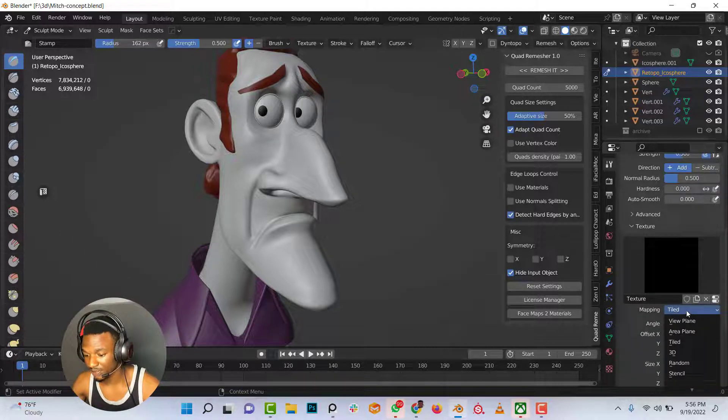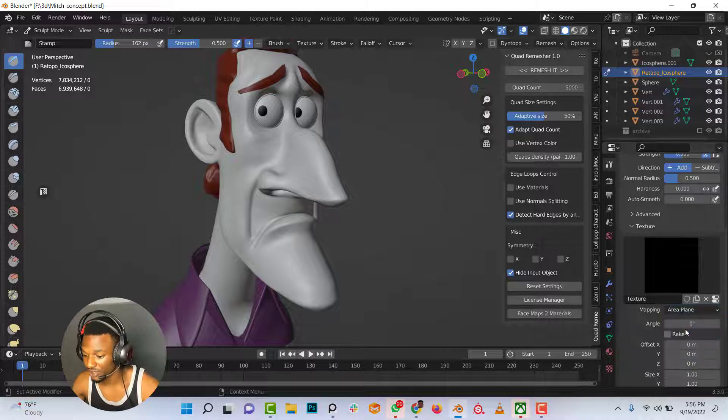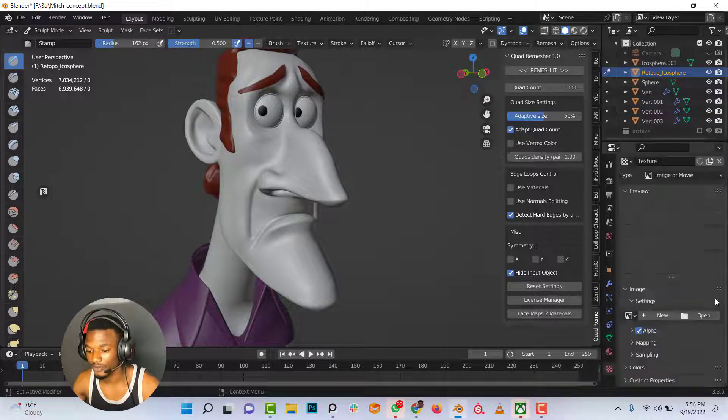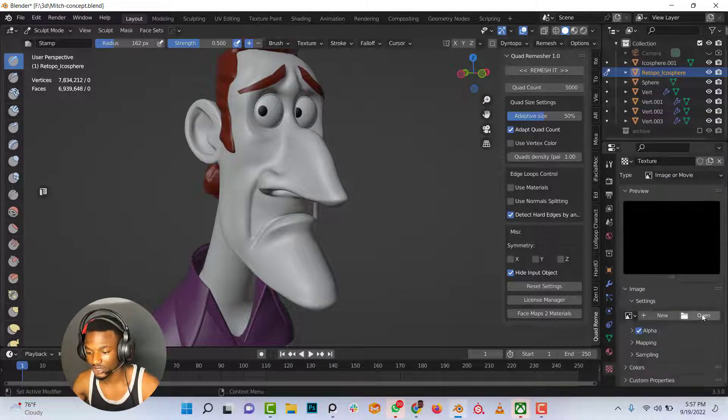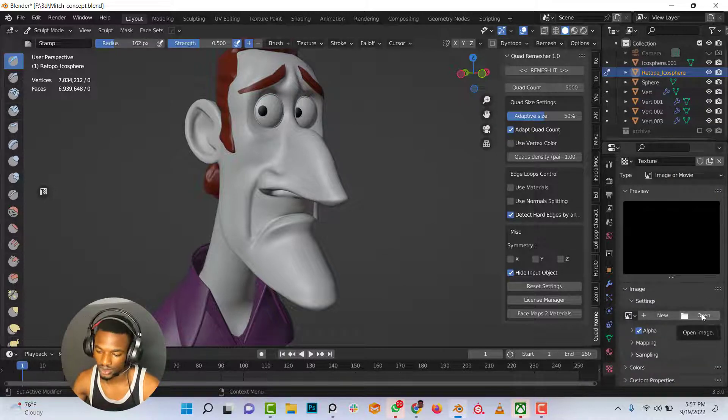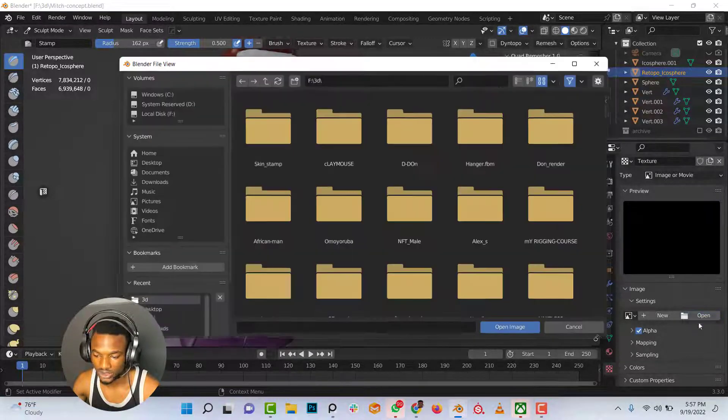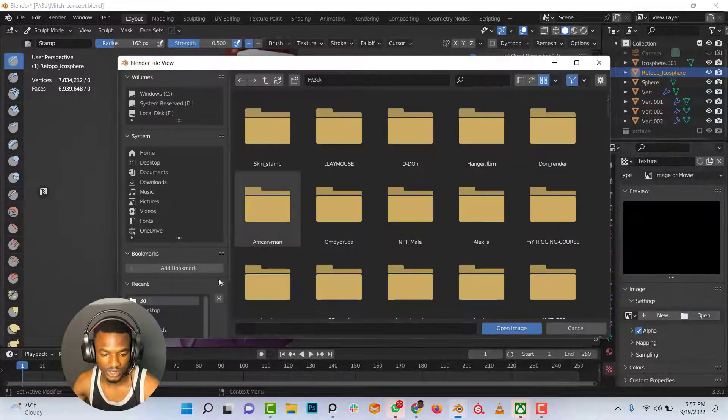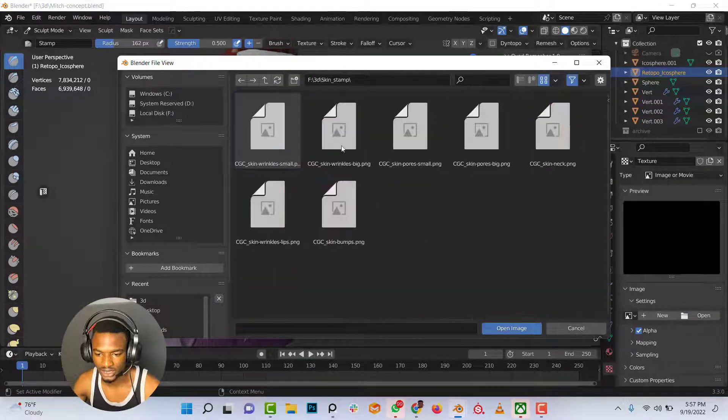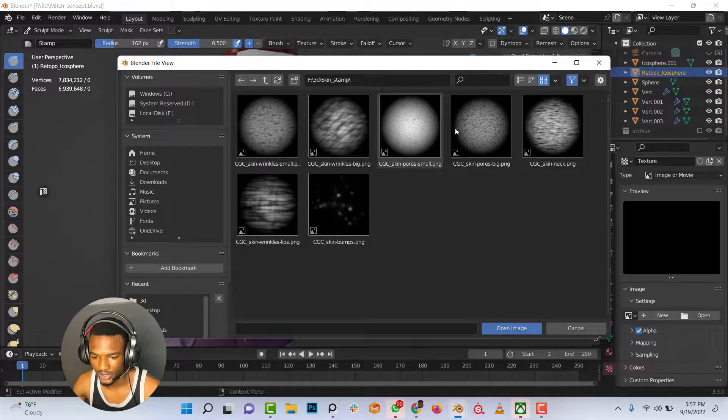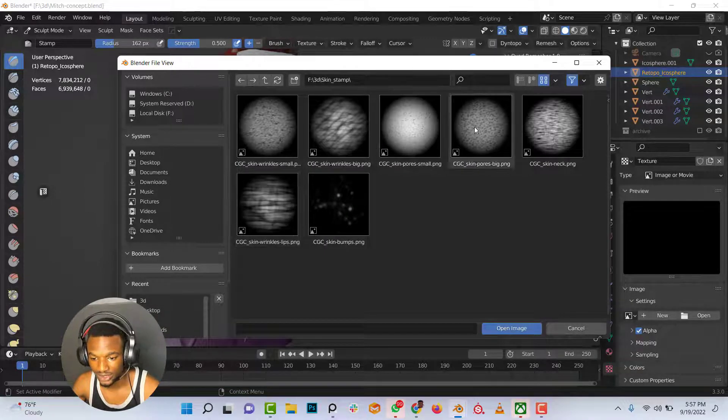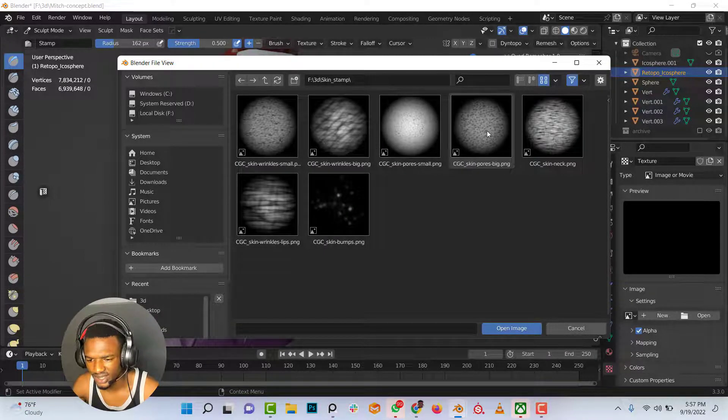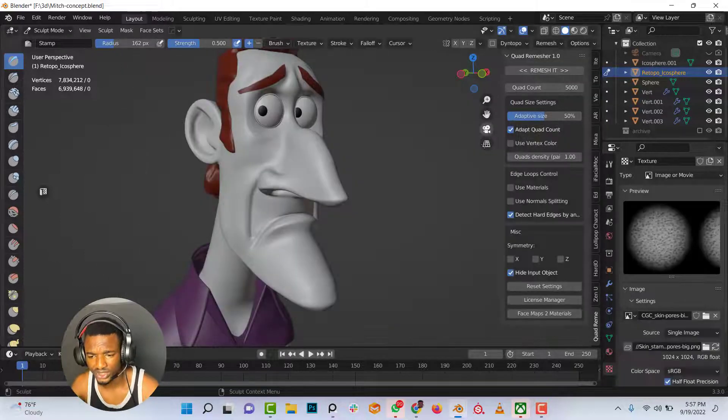I would change the mapping from tile to area plane and go into the texture properties and open the skin stamp that I have downloaded. I think I would go with this.